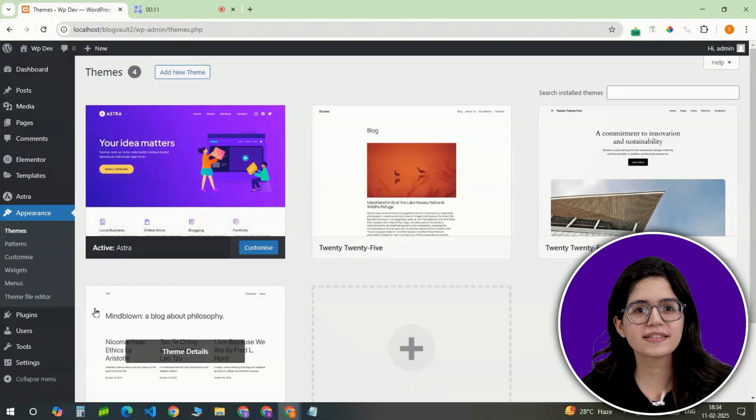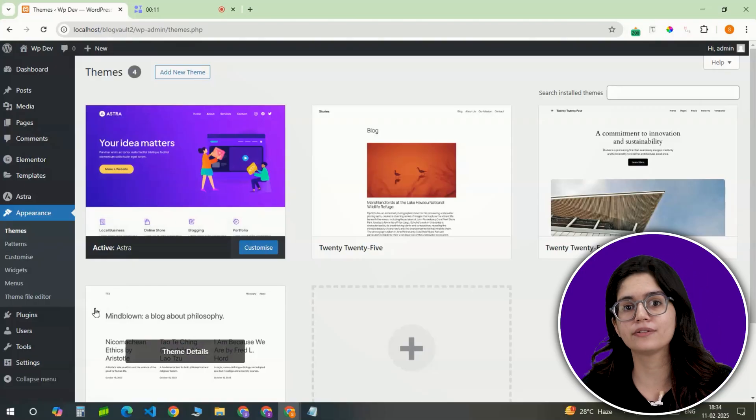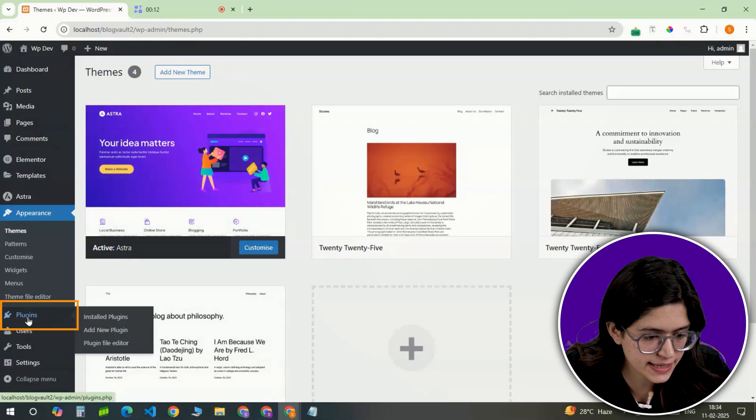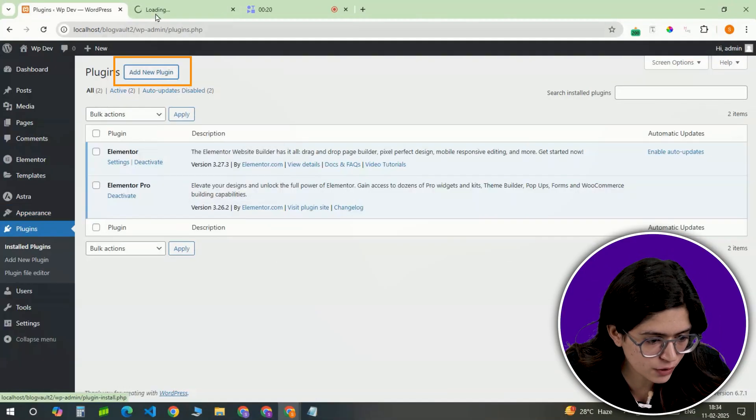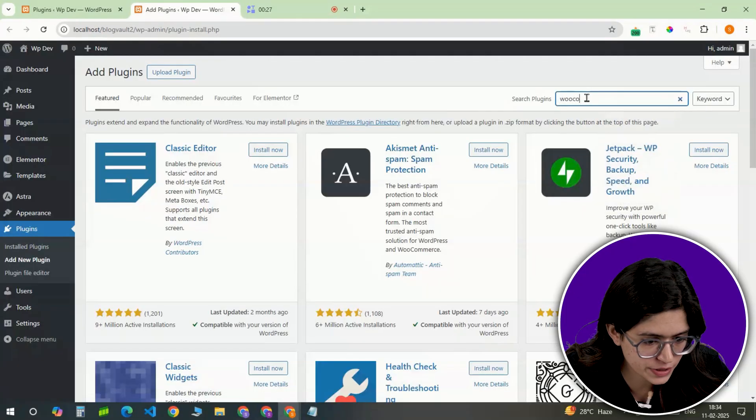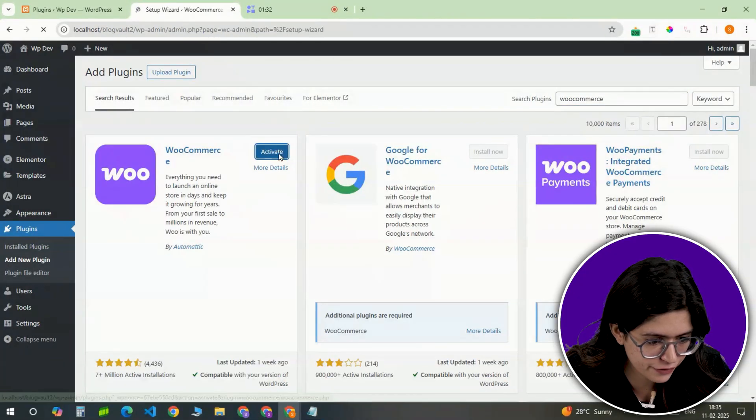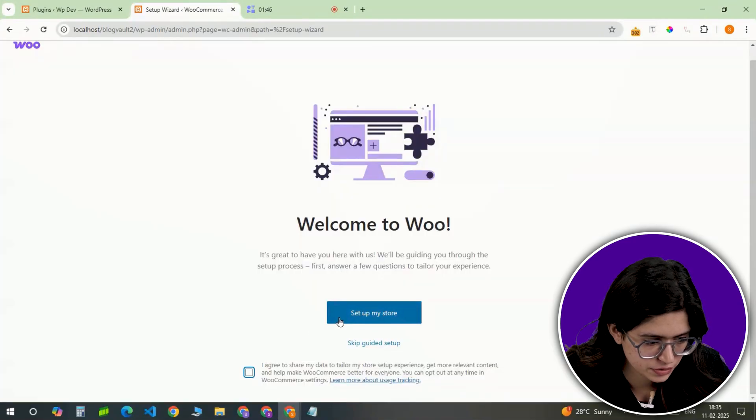Head to the Plugin section, click Add New, and search for WooCommerce. Install and activate it, and as soon as it's active, WooCommerce will launch a Setup Wizard.